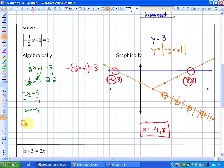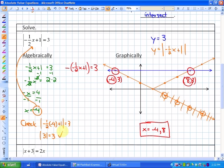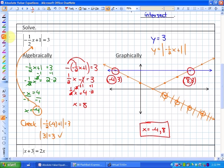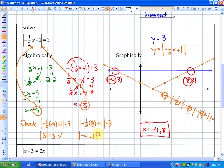We check x equals negative 4 in the original equation: the absolute value of negative one-half times negative 4 plus 1 equals the absolute value of 3, which equals 3. That works. For the negative case, solving one-half x minus 1 equals 3 gives one-half x equals 4, so x equals 8. Checking: the absolute value of negative 4 plus 1 is the absolute value of negative 3, which equals 3. Both solutions x equals negative 4 and x equals 8 are confirmed.